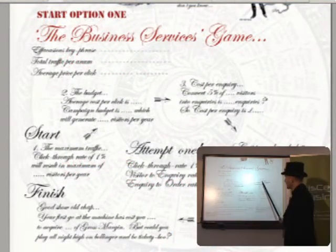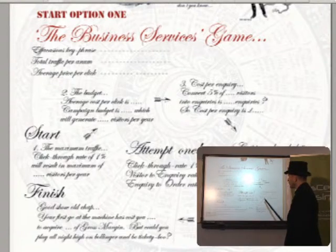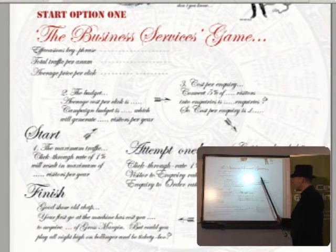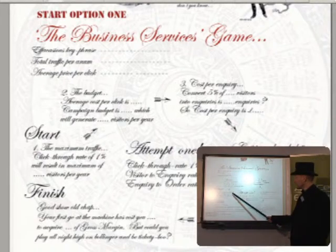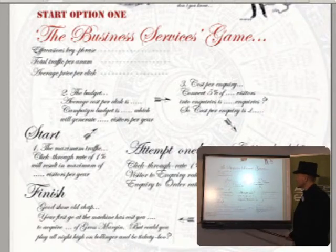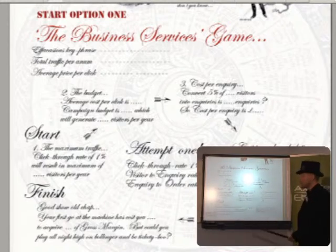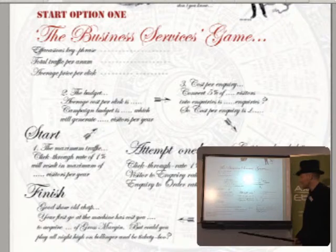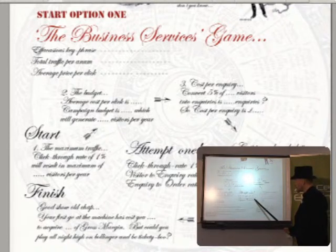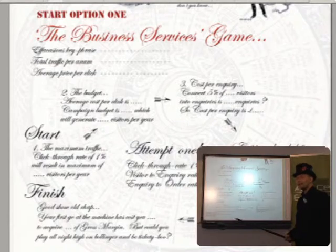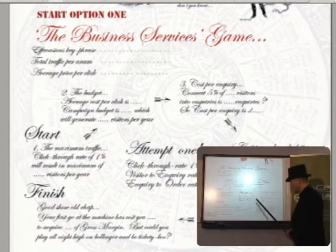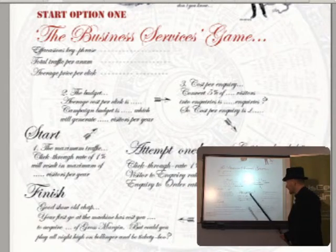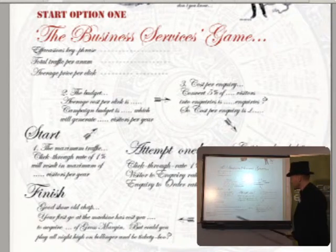This is the Business Services Game, and what I'm going to get you to do with this game is follow this little loop round three times. The first time — attempt one — I'm going to give you some nice conservative figures to work with. We're only going with a click-through rate of 1%, only a visitor to inquiry rate of 5%, so only 5% of visitors will subsequently turn into inquiries. And we're only going with an inquiry to order rate of 15%. So once they've emailed in saying they're interested in your product, you're not too good at closing them, or there's an awful lot of competition, or you're quite expensive — and only 15% of those orders you should close.